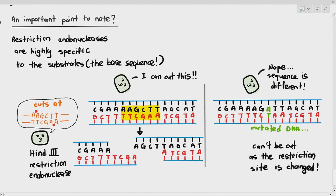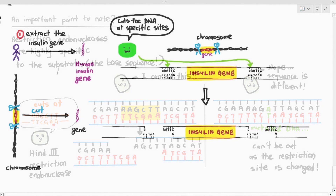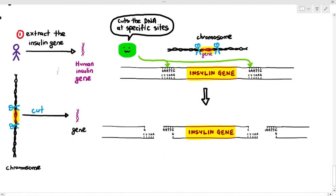In summary, we've seen the first way to extract the gene from an organism: we can extract the gene by using restriction endonuclease enzymes, which are a class of enzymes that cut the DNA by separating the phosphodiester bonds.